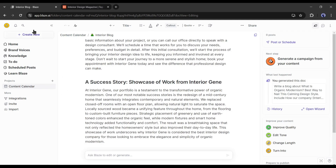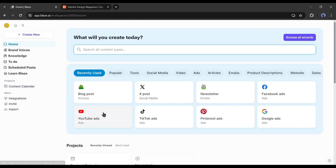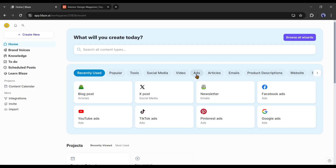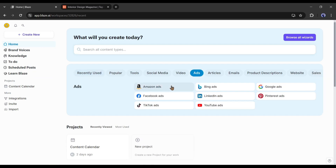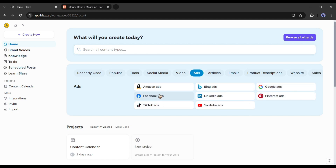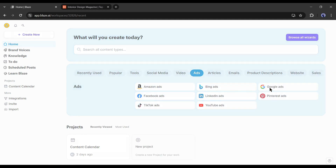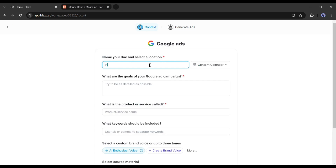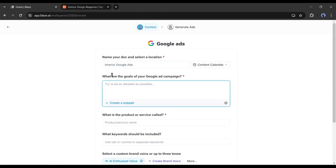Now let's move forward to the next step. The most effective way to reach the consumer is by running paid ads. With Blaze, you can generate optimized ad copy for Amazon, Bing, Google, Facebook, LinkedIn, Pinterest, TikTok, and YouTube. Let's generate an ads copy for Google Ads. After selecting the tool, like the blog post, give the name of the document, after that tell the goals of your Google ad campaign. Always try to enter as much data as possible.